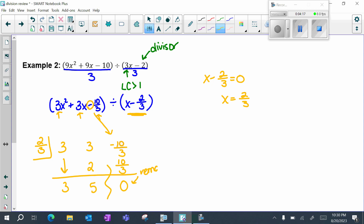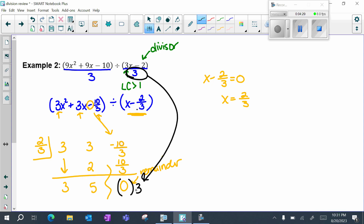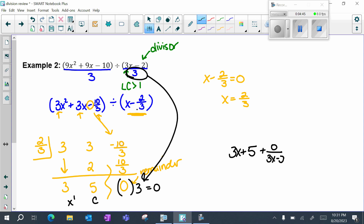This number is my remainder — it's zero, so it doesn't matter. But the extra step is to multiply back in whatever number you divided by: zero times three is still zero. Remember, this is a constant and x to the first, so my answer is 3x plus 5, plus zero over 3x minus 2 — or just 3x plus 5.